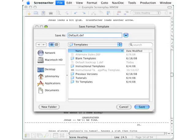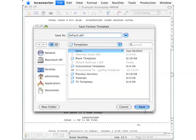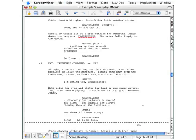It very specifically has to have that default name in order to work as your default template as you are going forward. So now you go down to the lower right-hand corner, click the Save button, and you have now created a new default template.